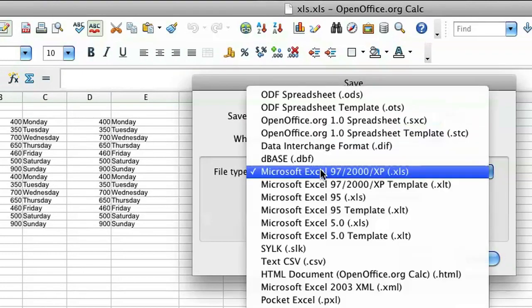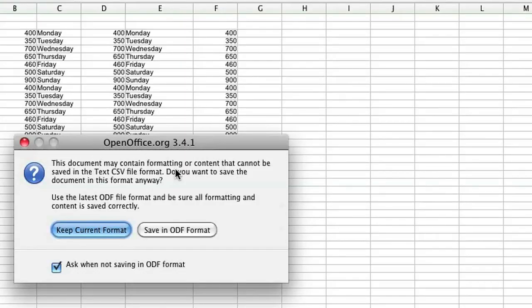And on the file type, just scroll down to where it says text CSV and click on save.